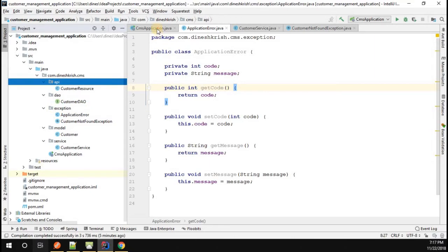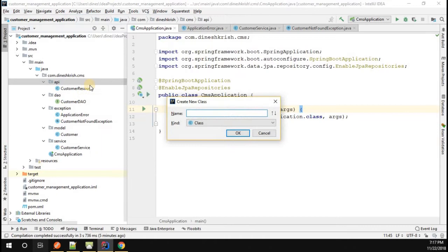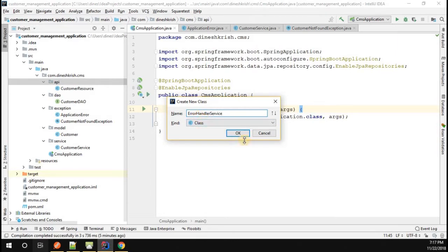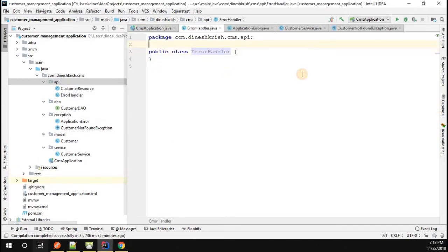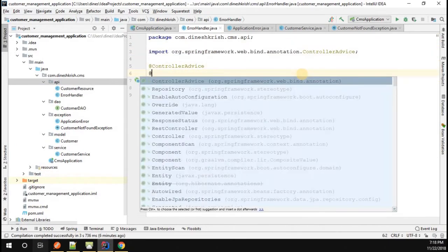Now you have to create one more class inside the API package. The class is going to be called ErrorHandler. I'm going to annotate this class as @ControllerAdvice and also annotate it as @RestController.